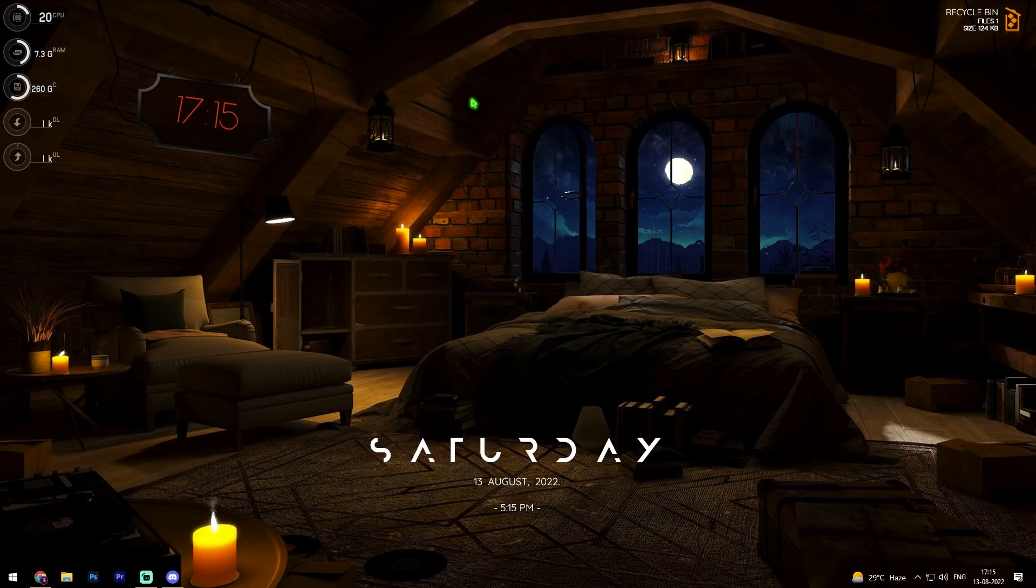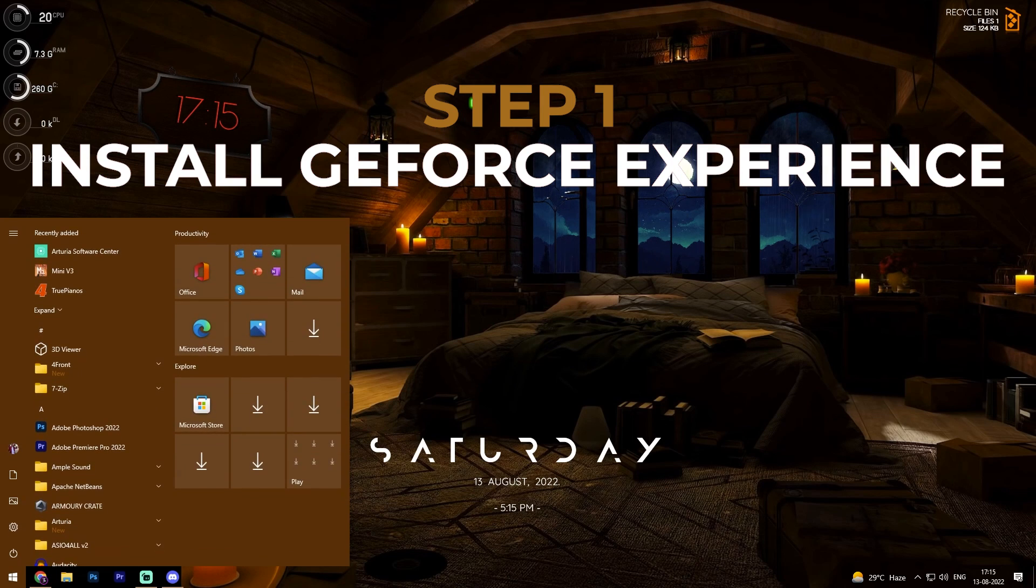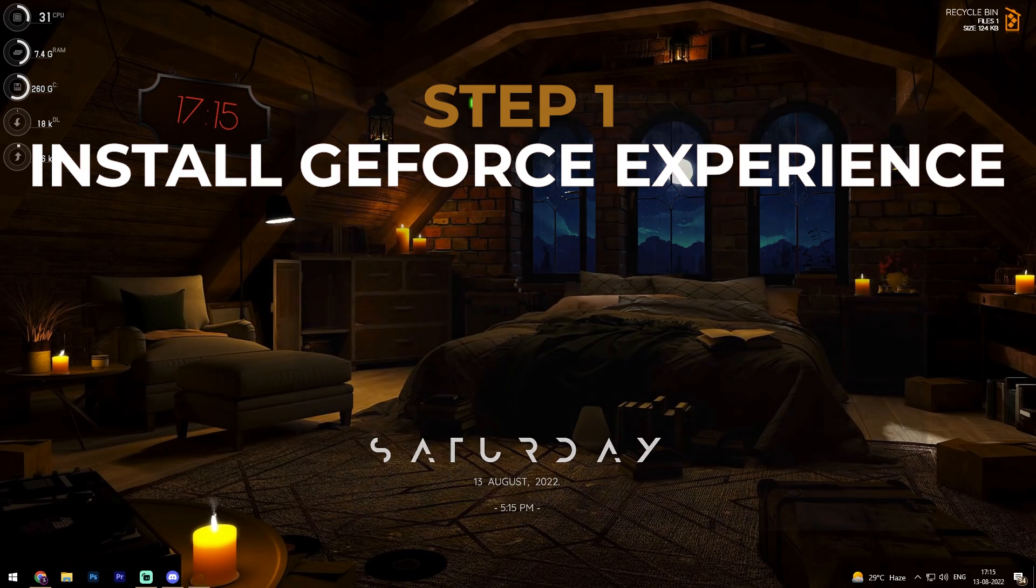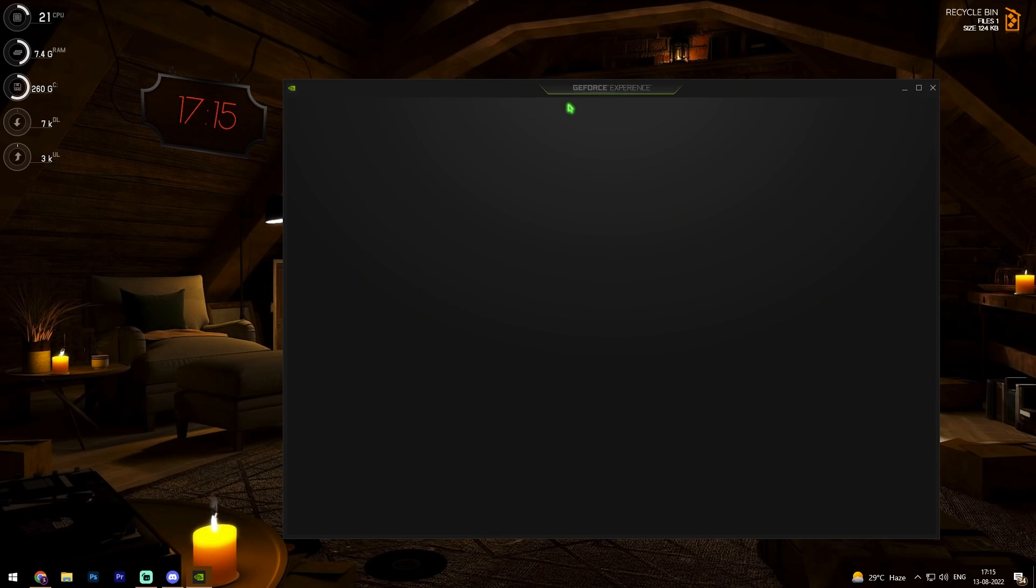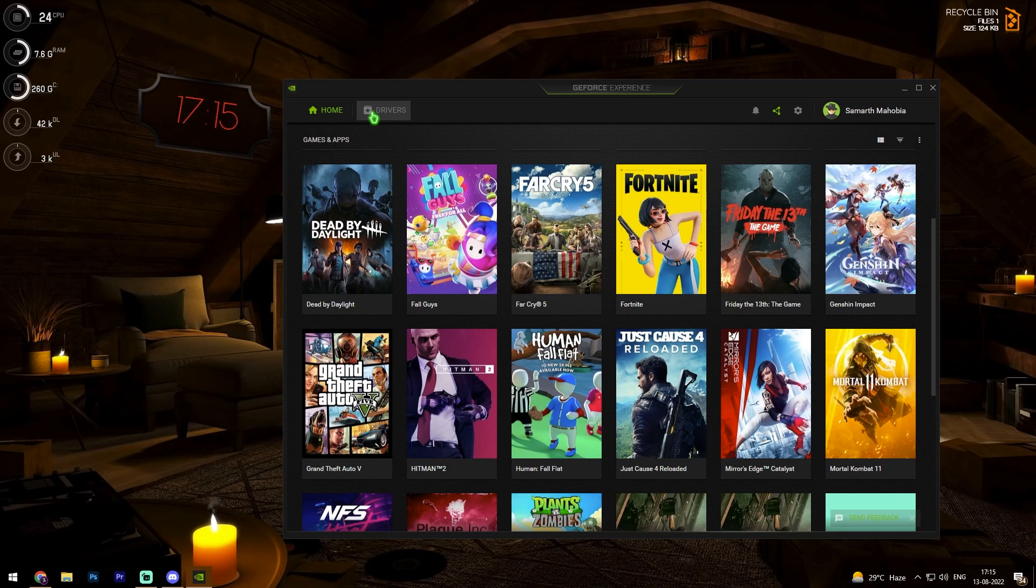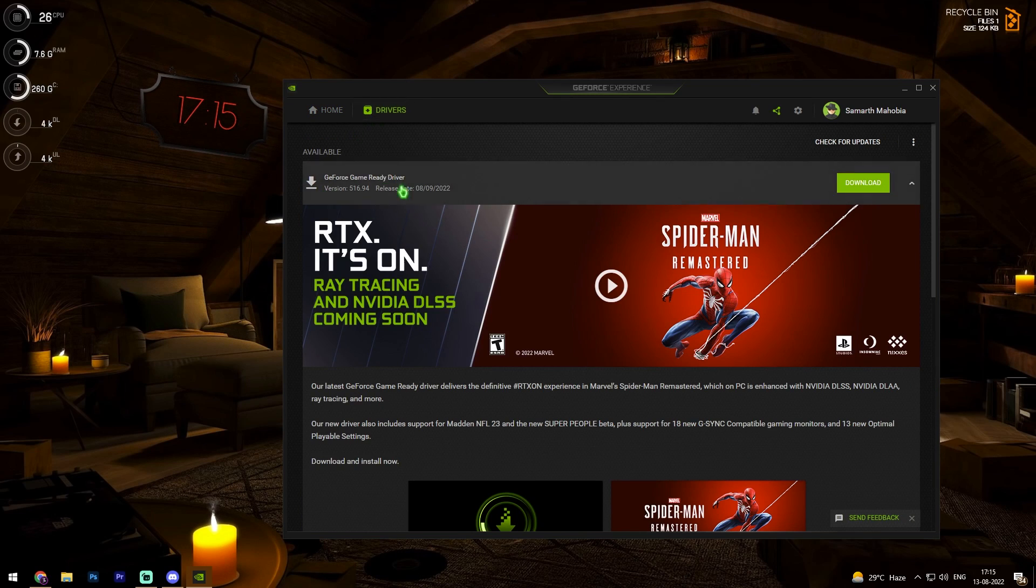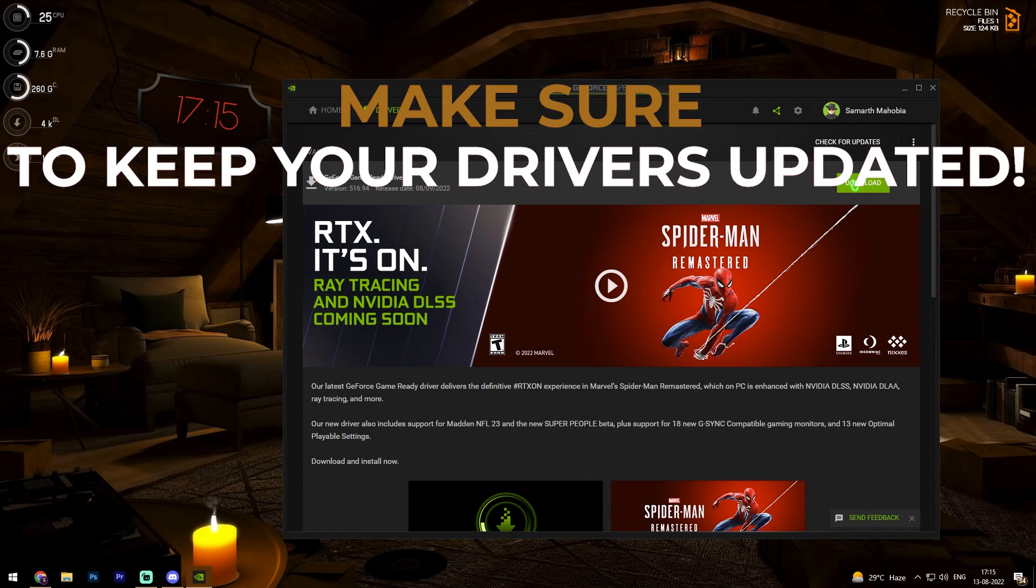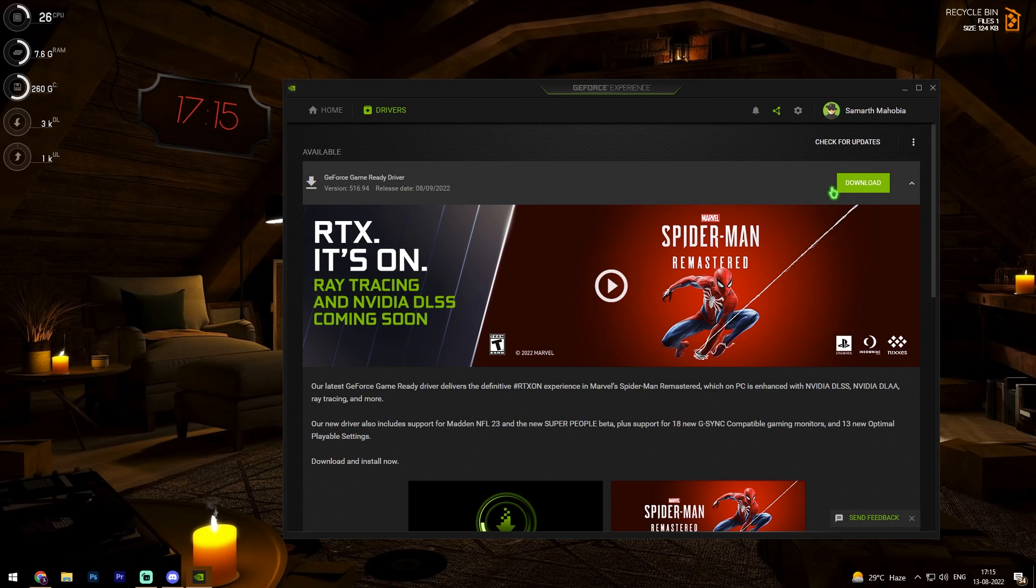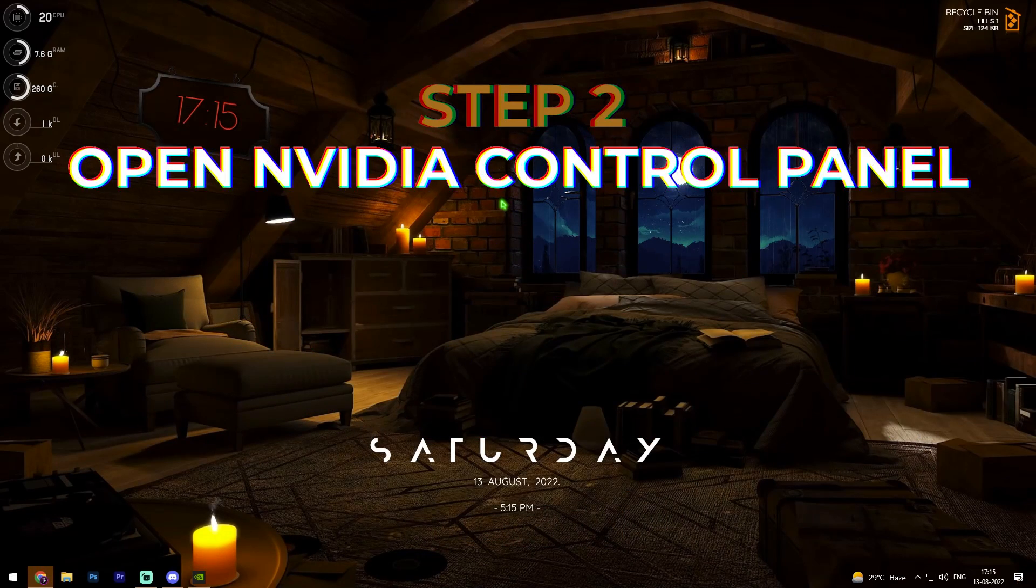First things first, you have to install GeForce Experience. If you're not aware of it, you can get it on the web. Search for GeForce Experience, download the application and install it. You'll find it on Nvidia's website. Once you're here, go to the drivers section and make sure to keep your drivers up to date. Click on check for updates and the latest driver will be shown. Simply download it and restart your PC.